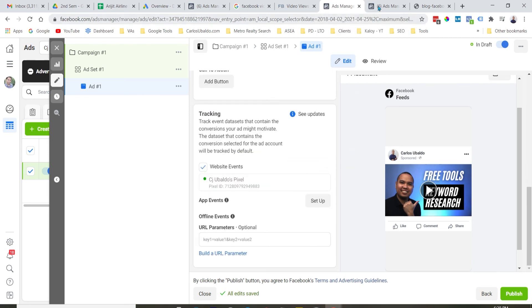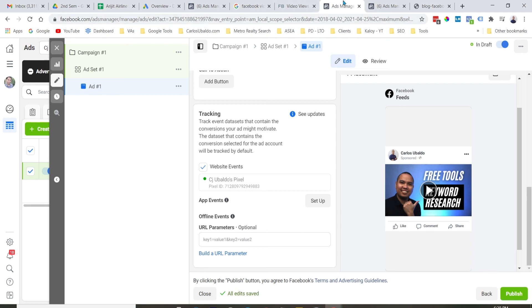So, pagka okay na lahat yan, I will then just hit publish. And then, yung ad mo, mag-undergo siya sa review, review process ni Facebook, and then, pagka nakapasa na siya, ma-approve na yan, and then, your ad will start running.